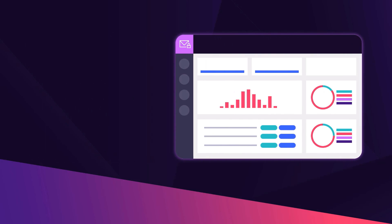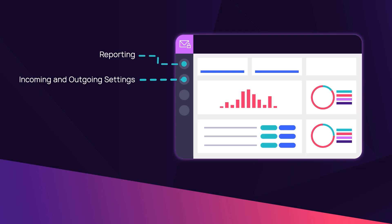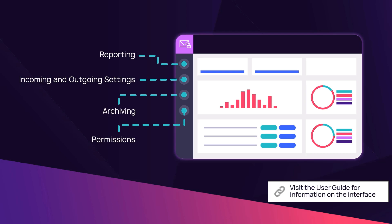Expand the left navigation panel for settings on reporting, incoming and outgoing settings, archiving, permissions and other options.